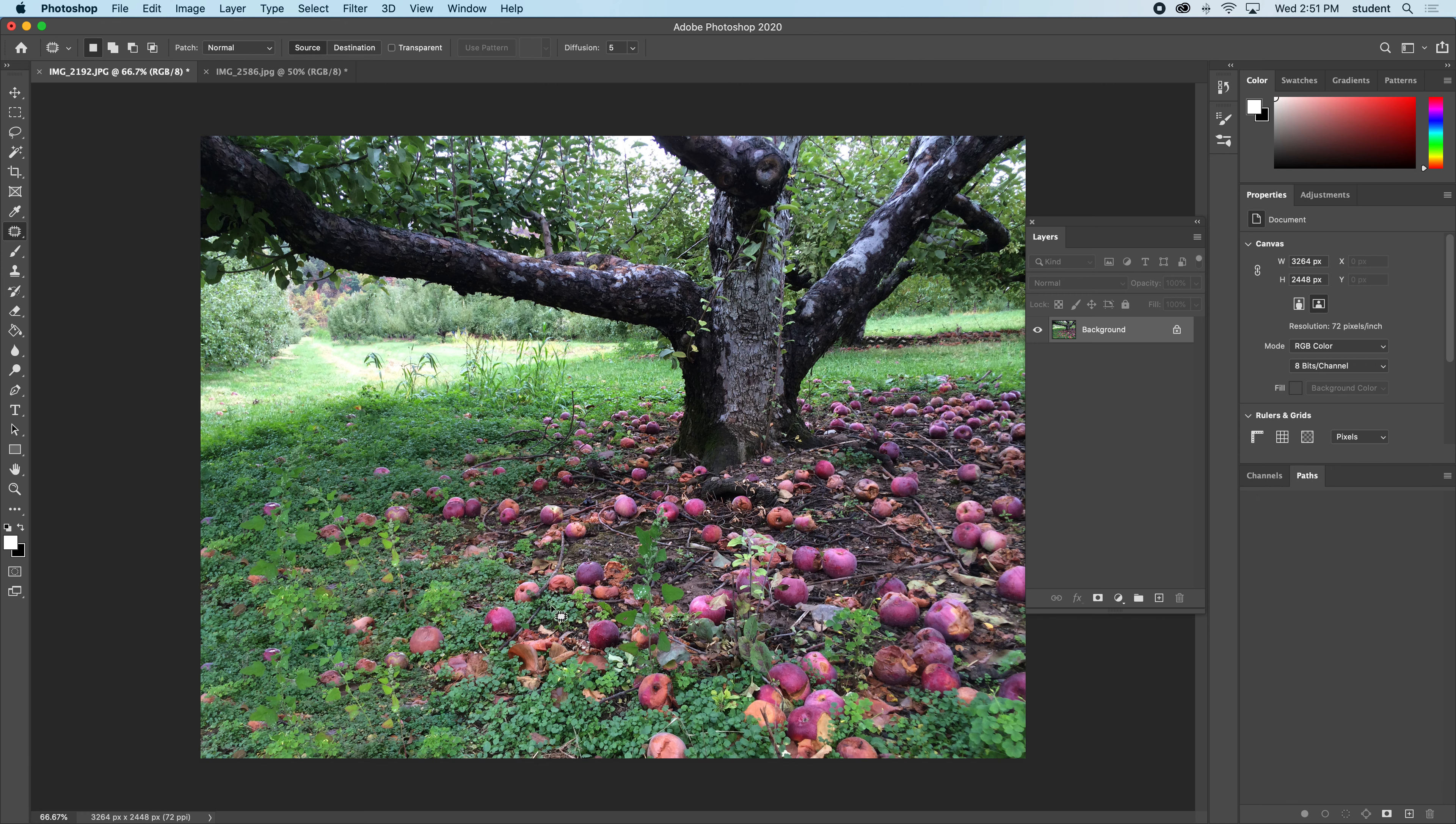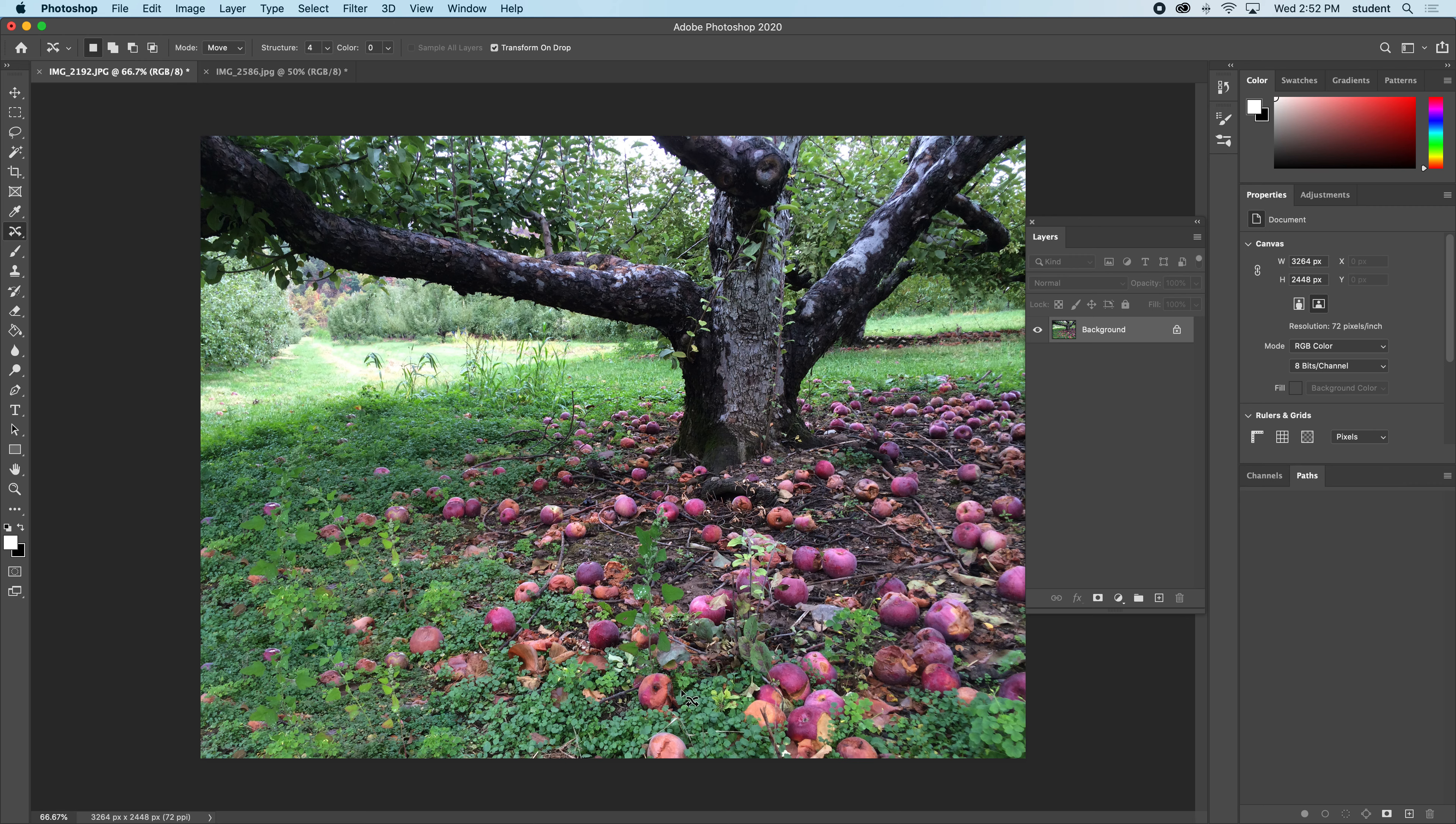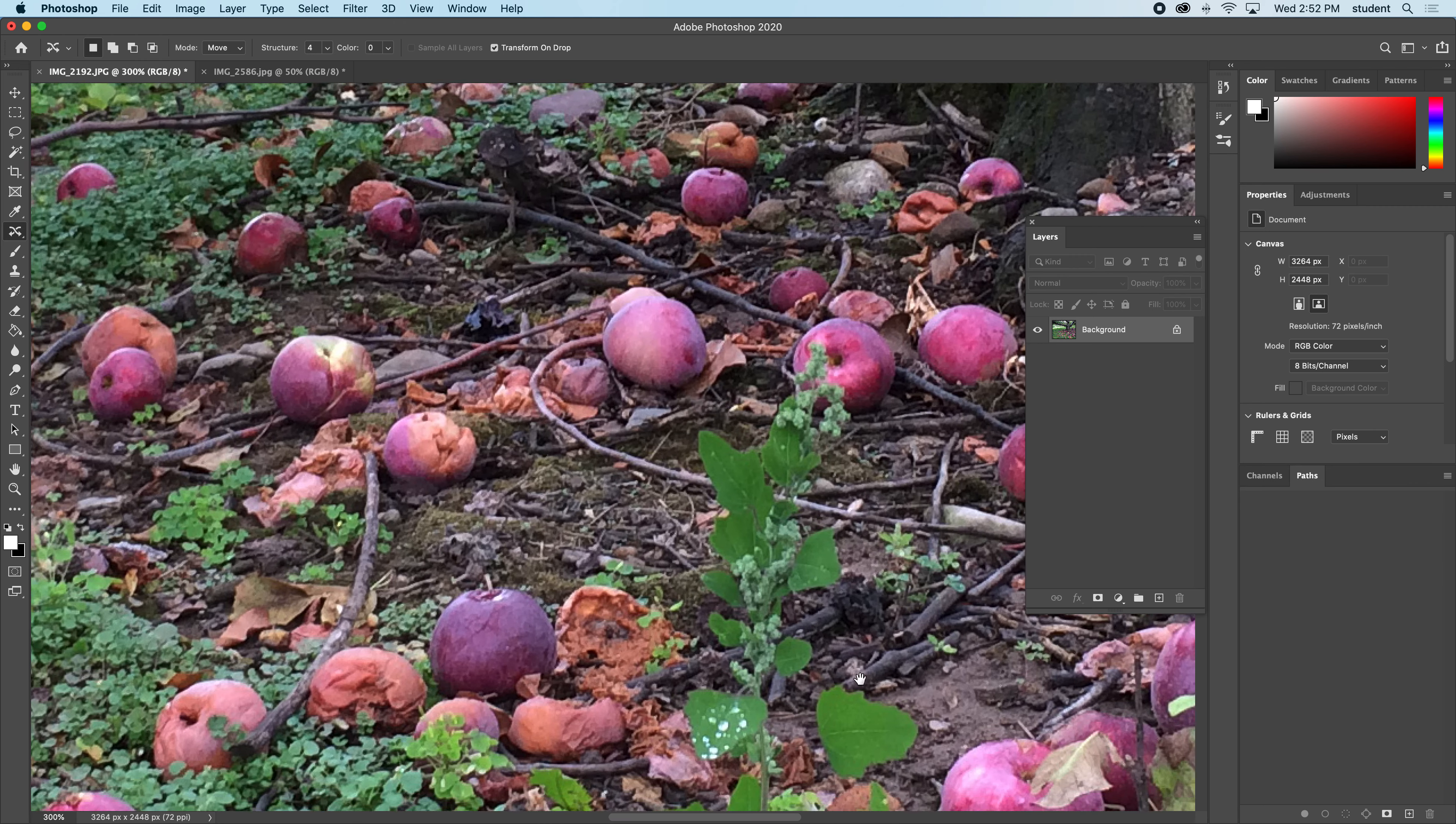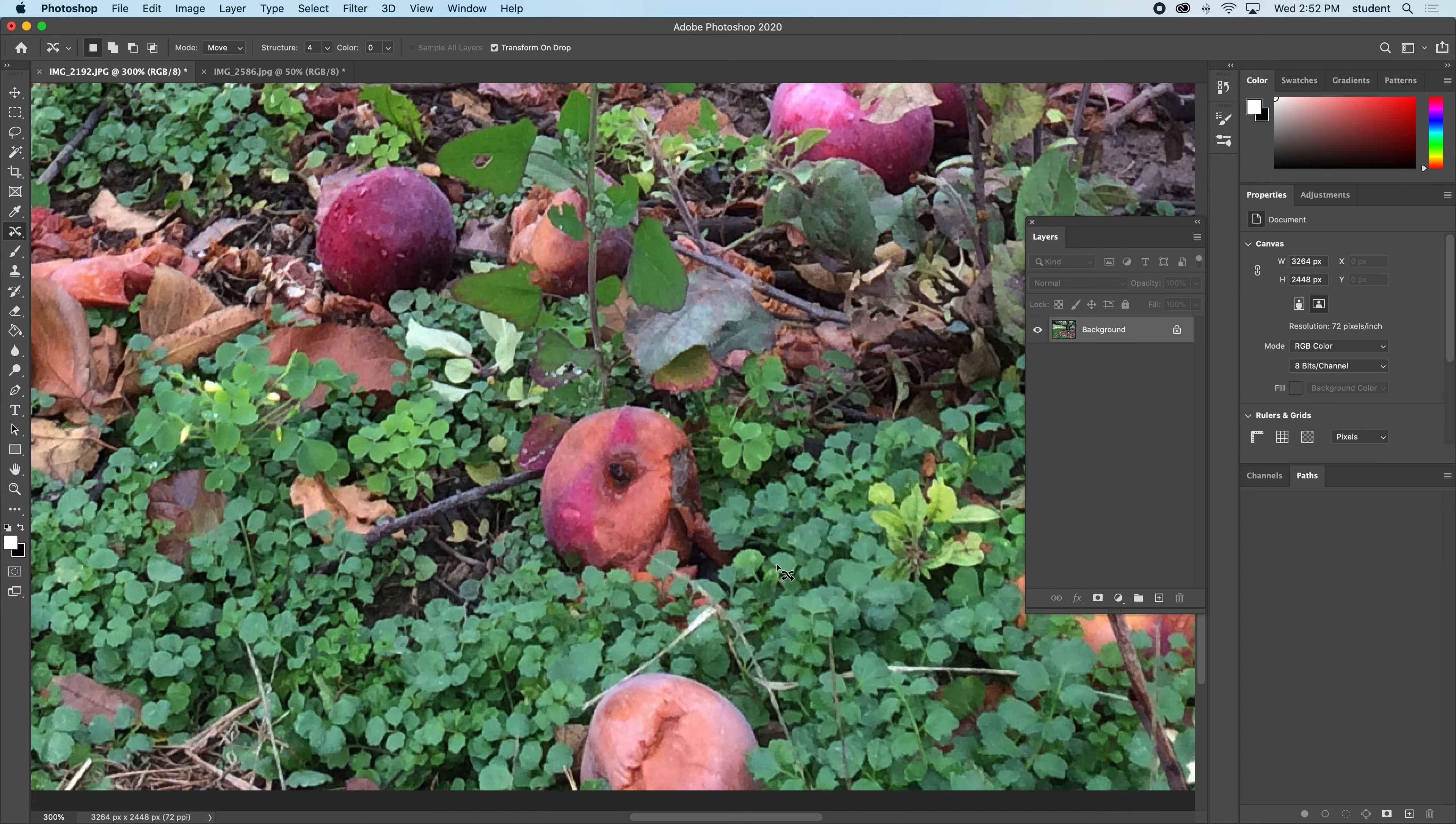Let's go to a different tool in this package: the content aware move tool. This is a great little tool. Sometimes you just want to move something in an image. Right here, content aware move. I'm going to take this apple right here and I want to move it right there. Let me zoom in so you can see this better. I'm going to circle around this apple with the content aware move tool.